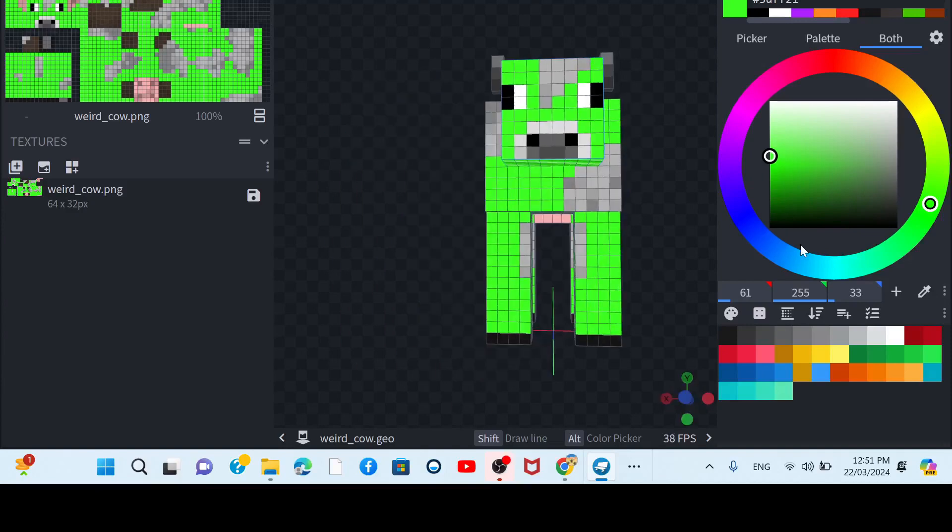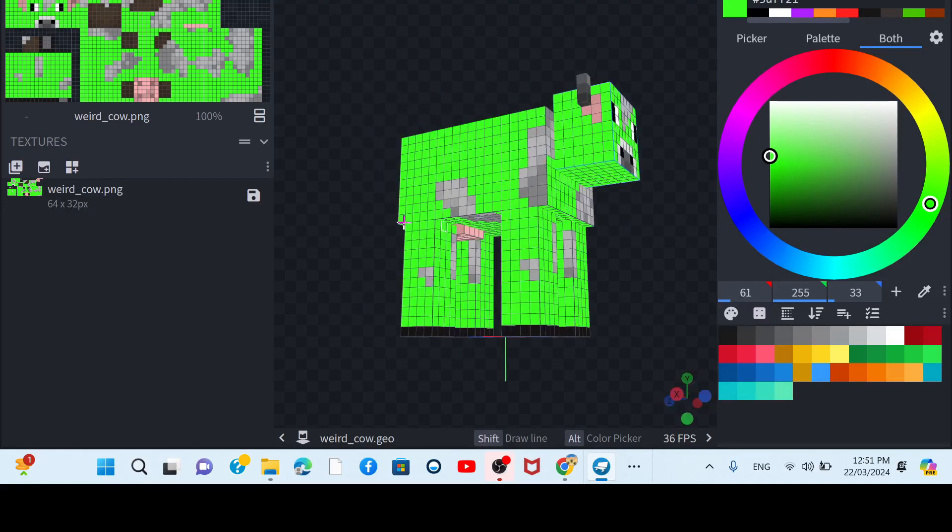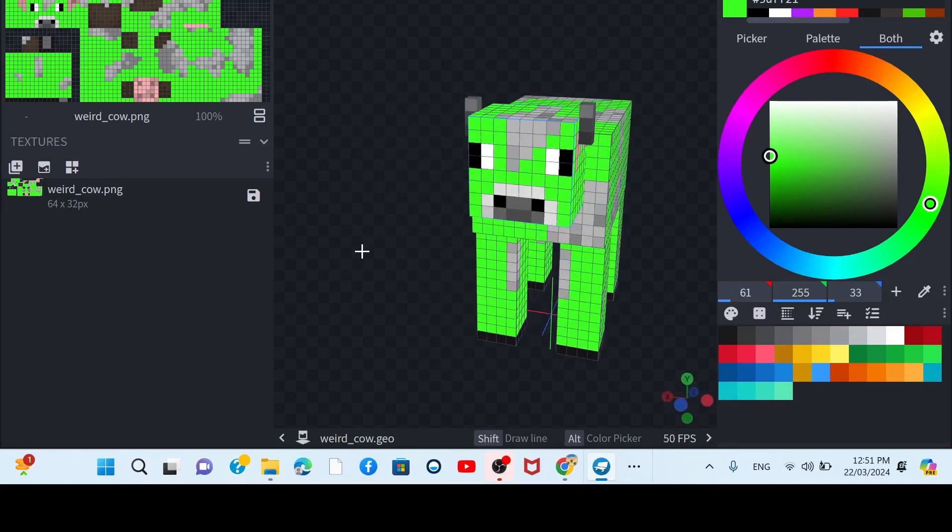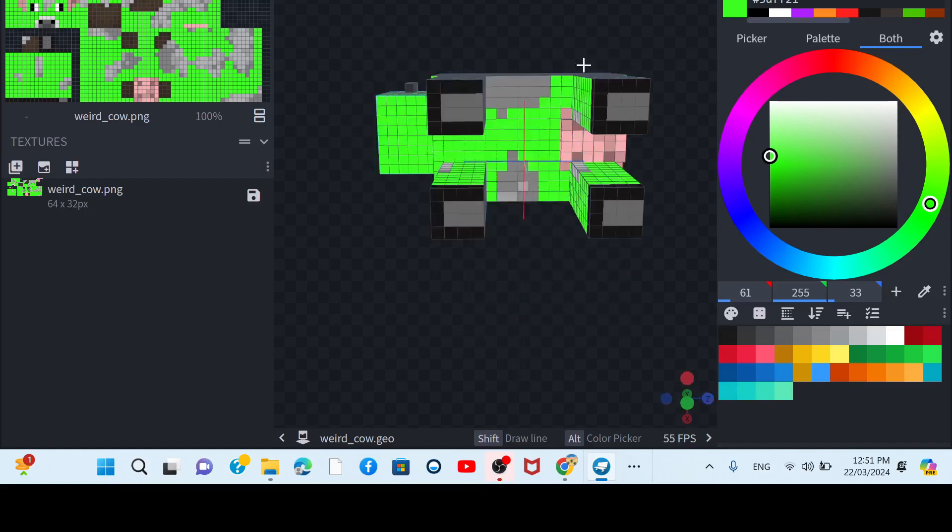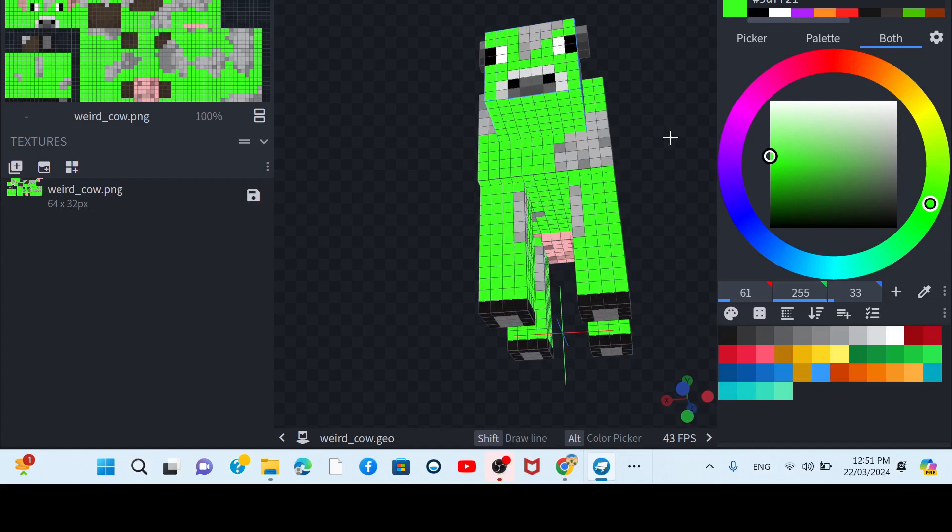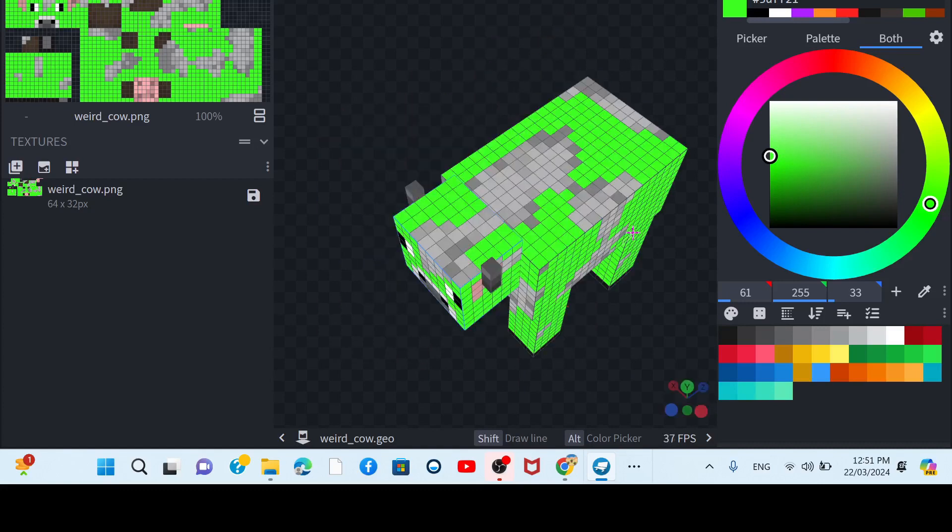I made this cow. You might guys be like, why is the eyes different? Yeah, I might have just made it like bigger. But look at that.